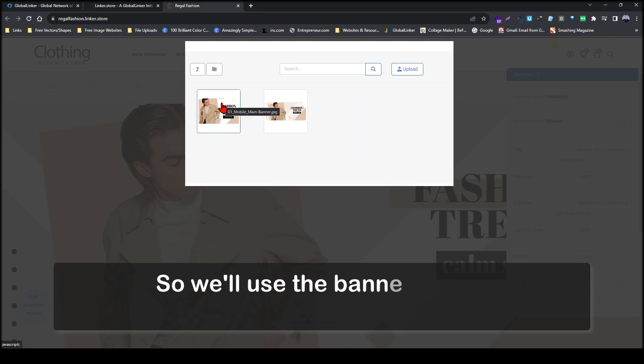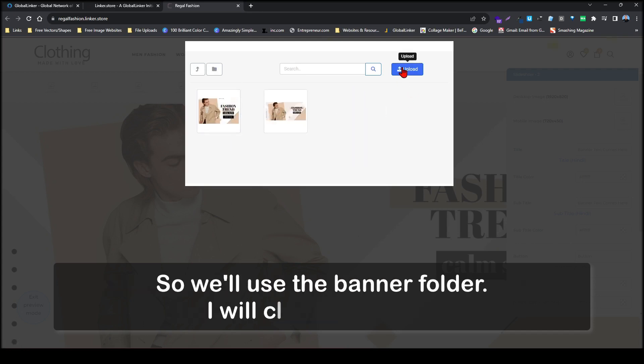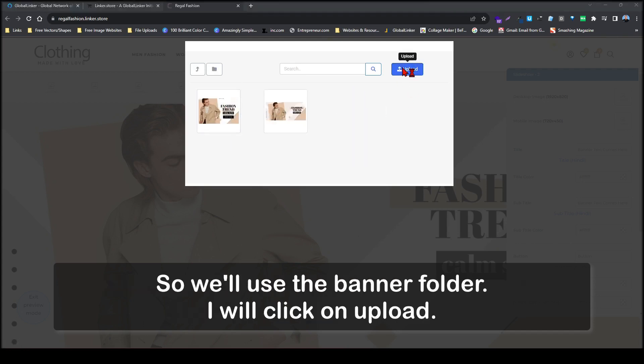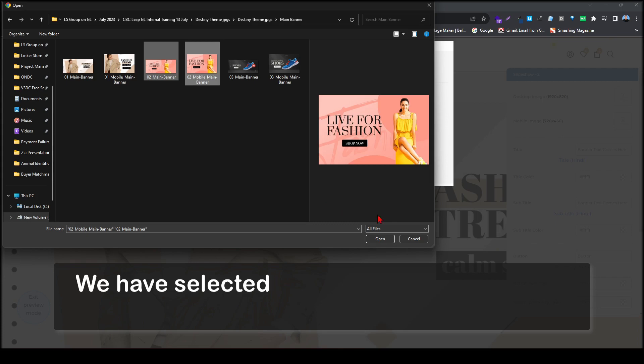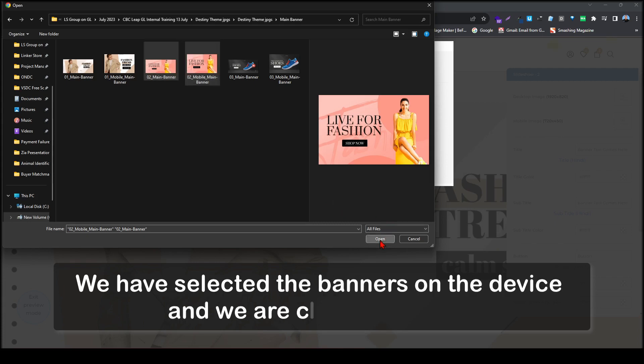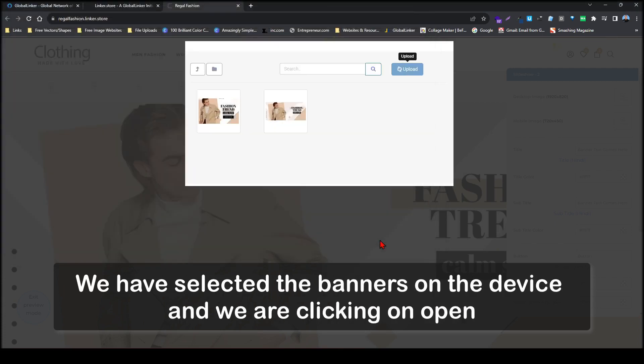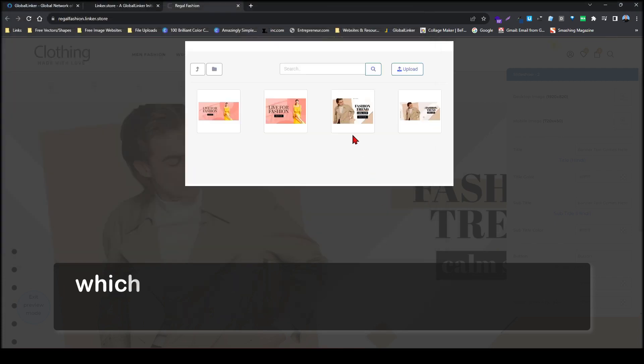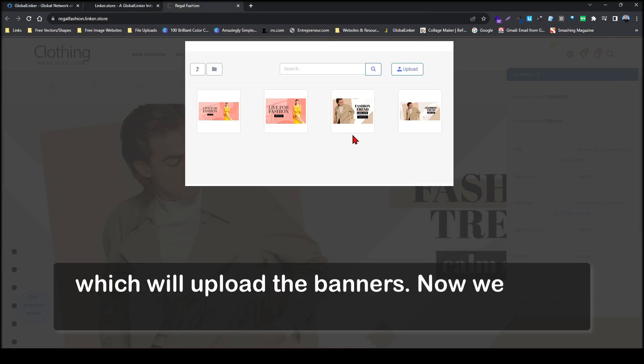So we will use the banner folder. I will click on upload. We have selected the banners on the device and we are clicking on open, which will upload the banners.